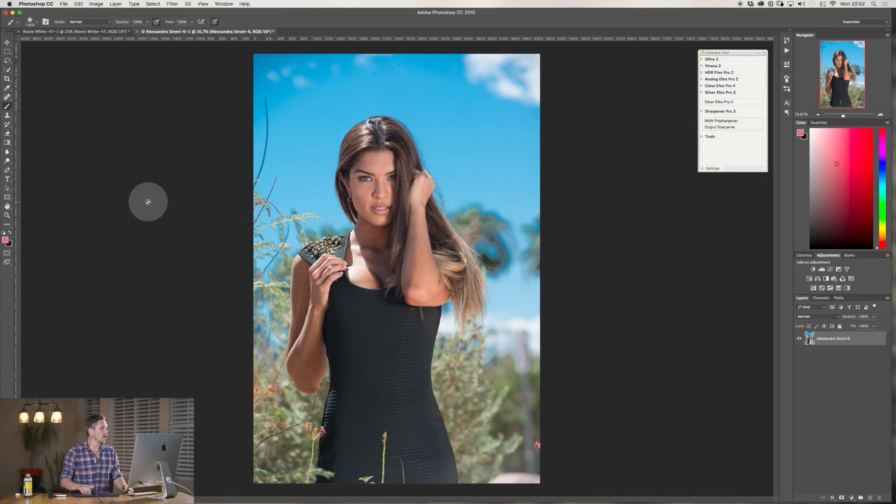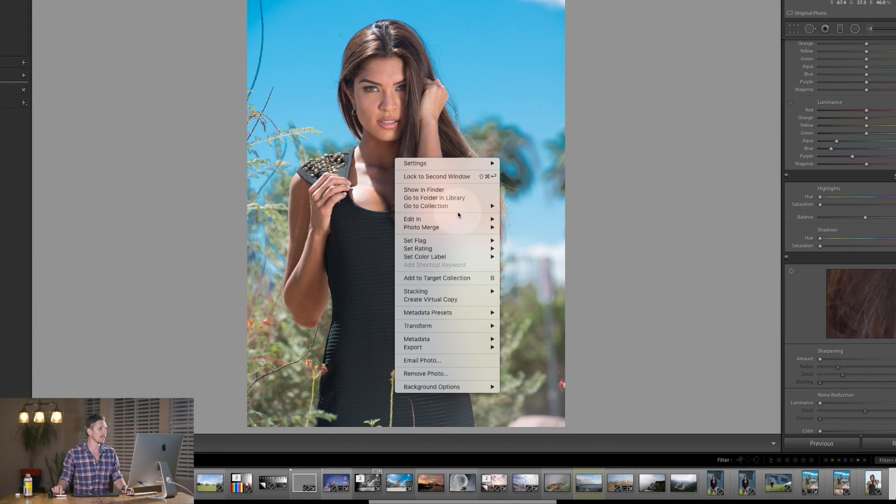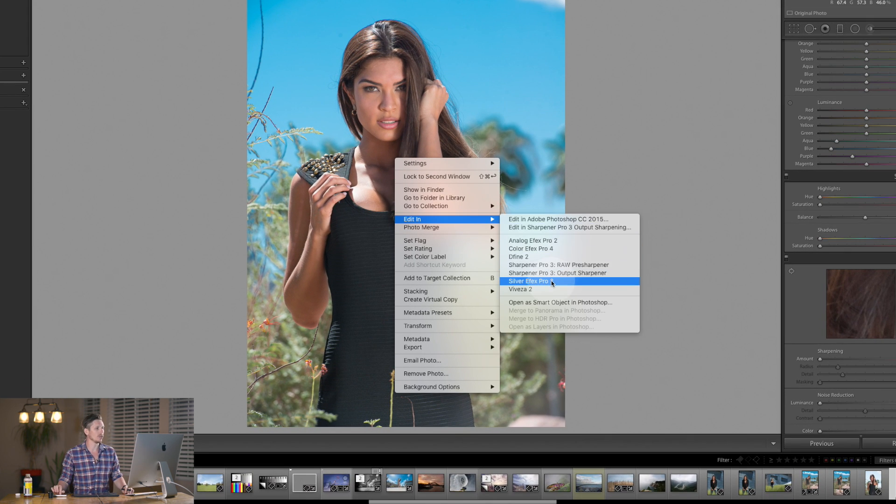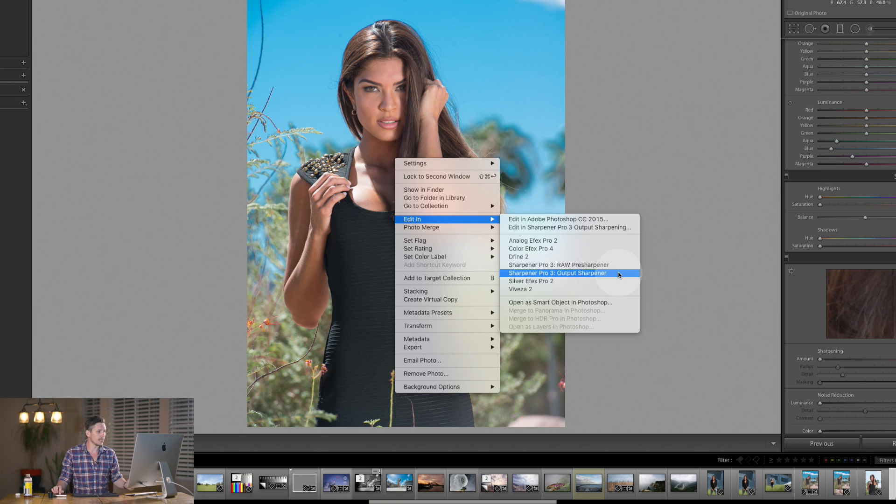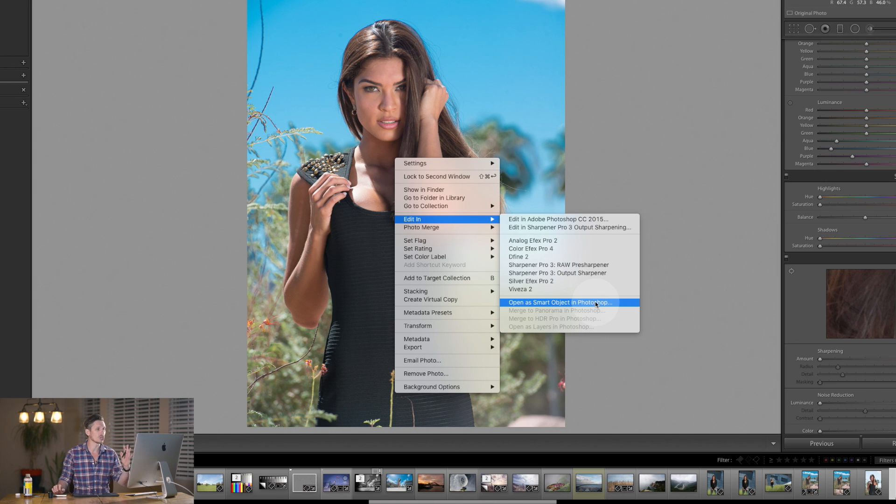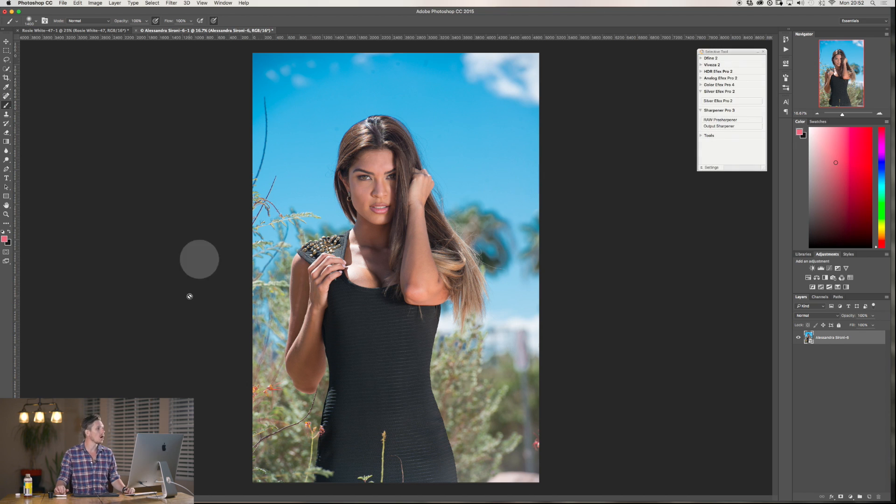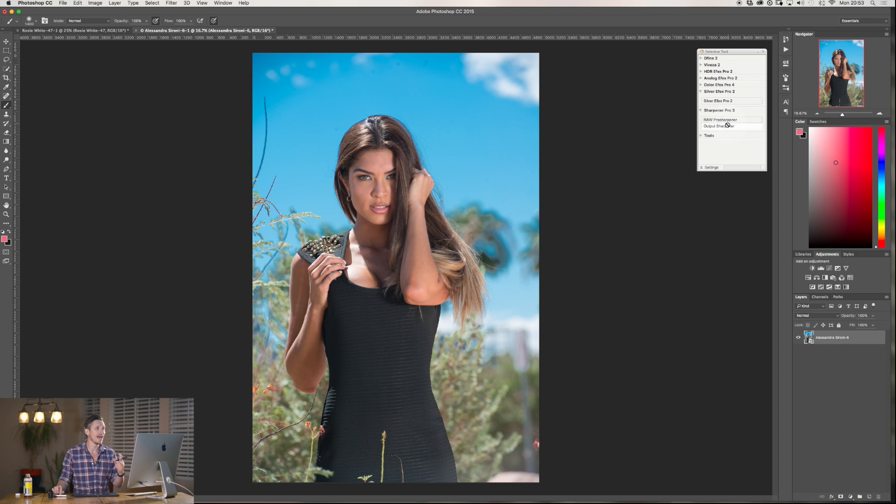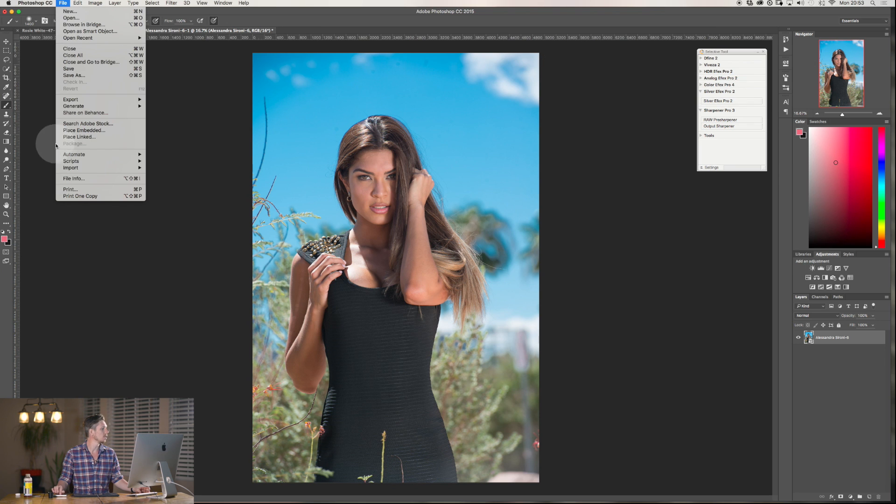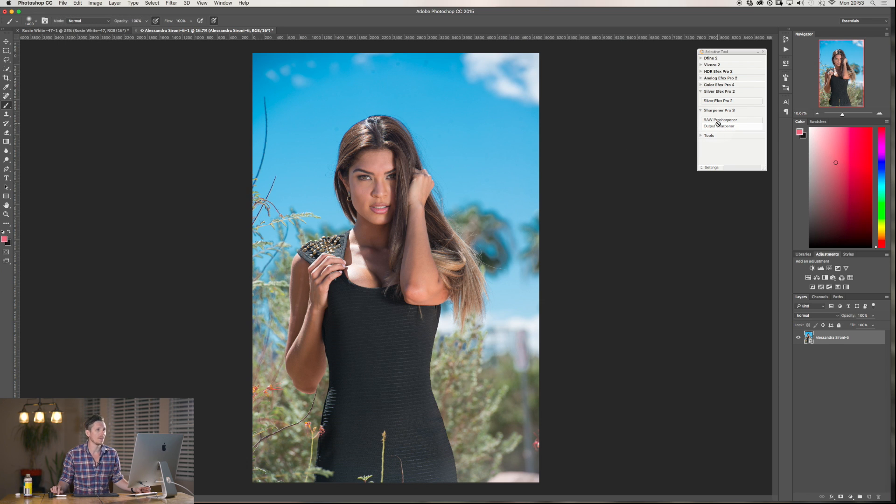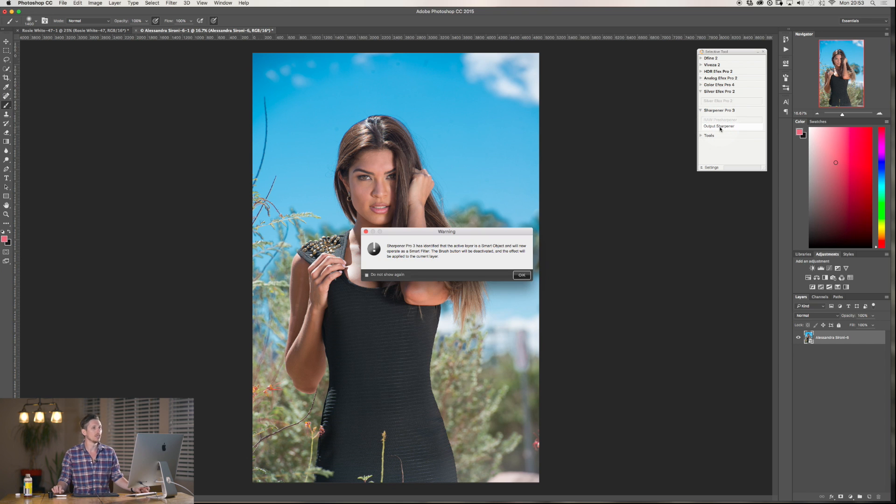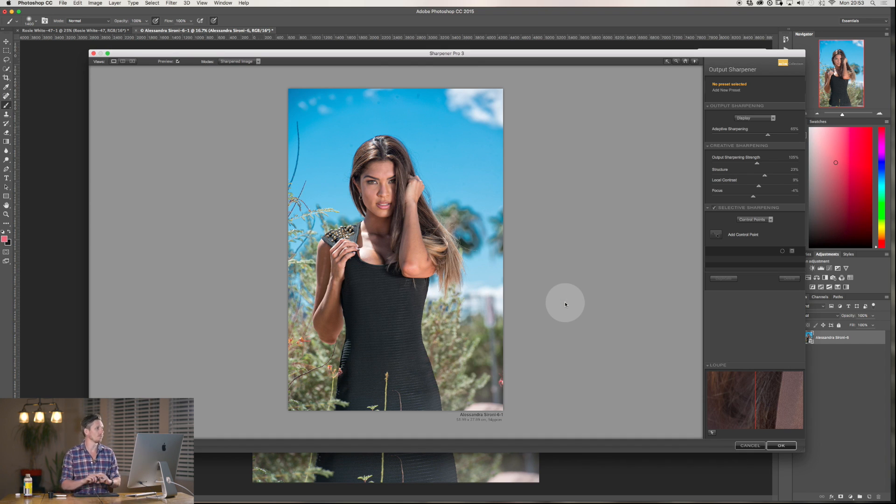So if you are inside Lightroom, you would right-click and go Edit In and then you'd go Sharpener Pre-Sharpener or Output Sharpener, which is what I'm going to be going over today. But if you want to do it in Photoshop, which I'm going to do today, you hit Open as Smart Object and that means you can go back and change any settings in the future. So here we are. Now essentially you just select it from the top here, you've got the pre-sharpener and the output sharpener. If you don't see this, then you go to File, Automate, and you're going to go to Nik Collection Selective Tool and then you'll get this.